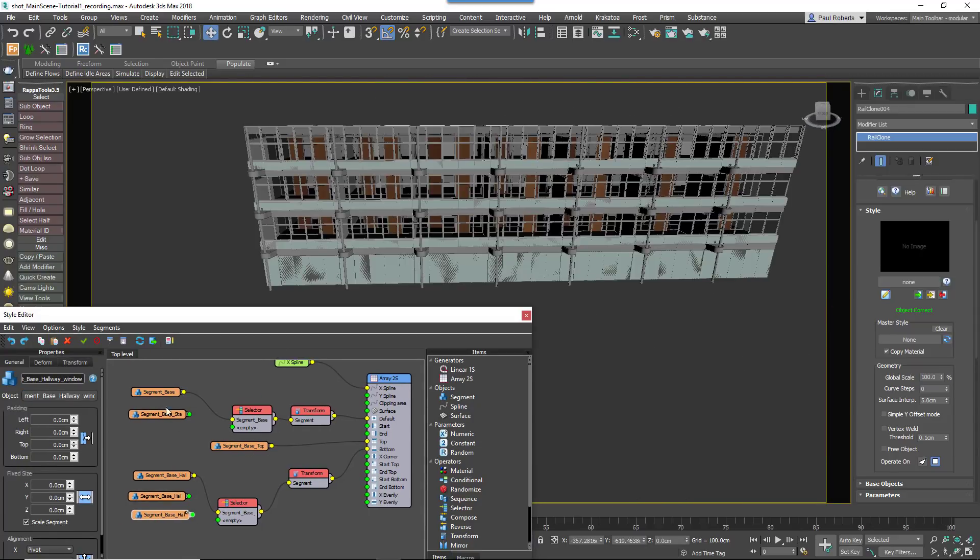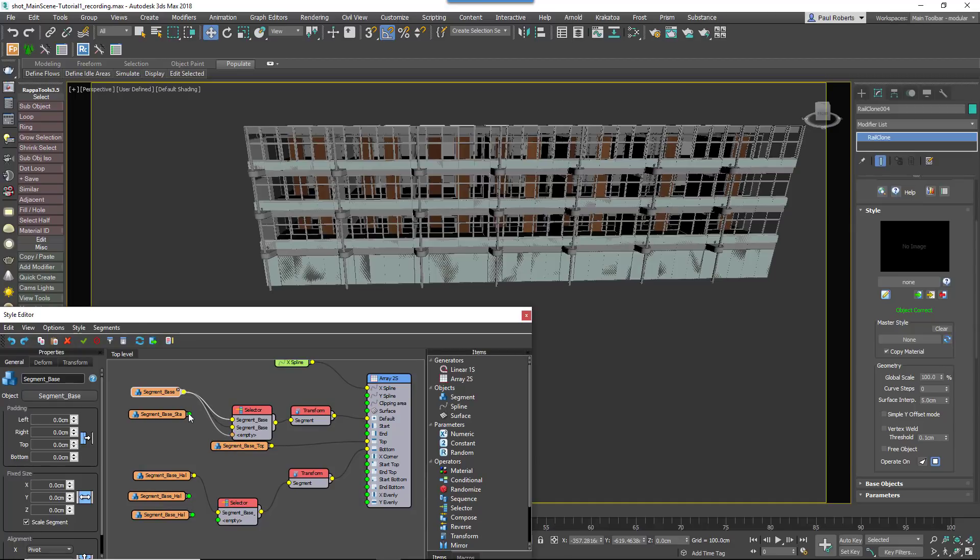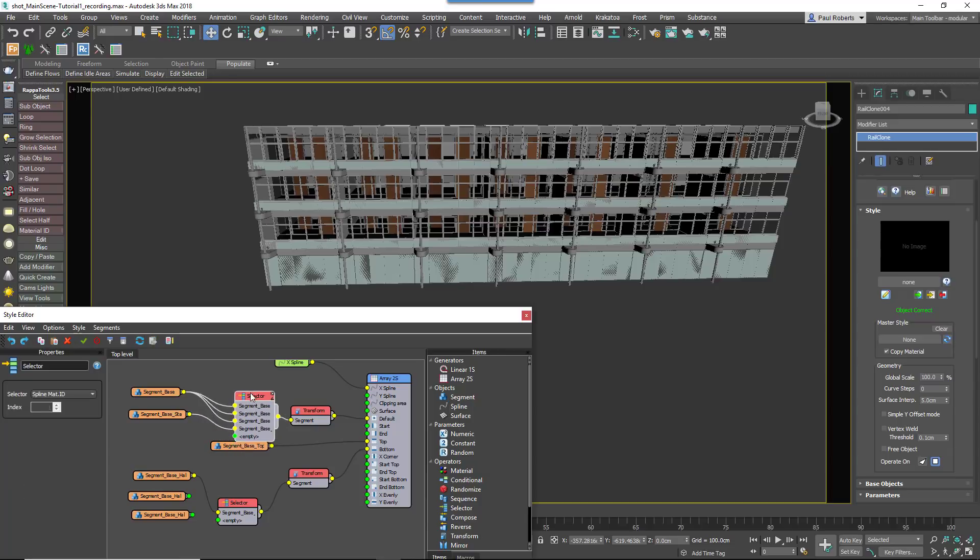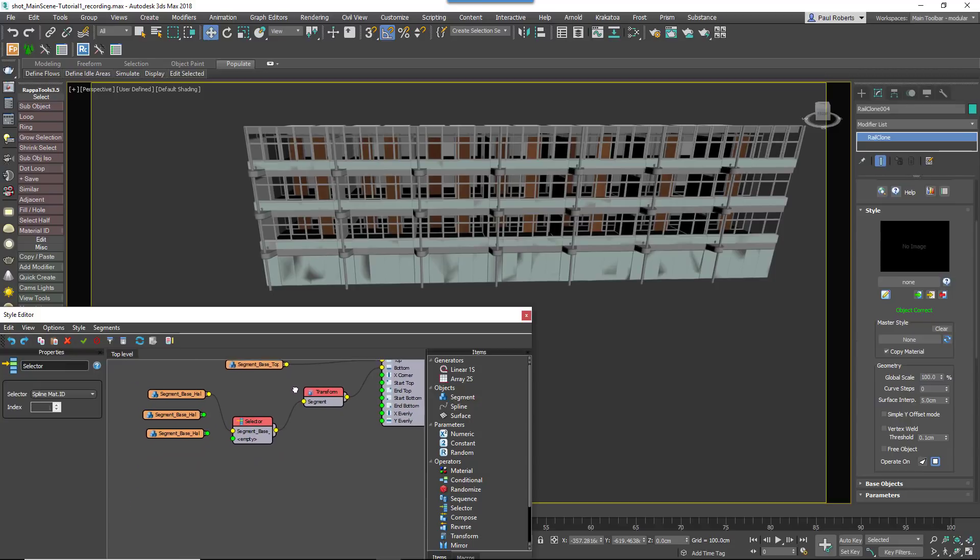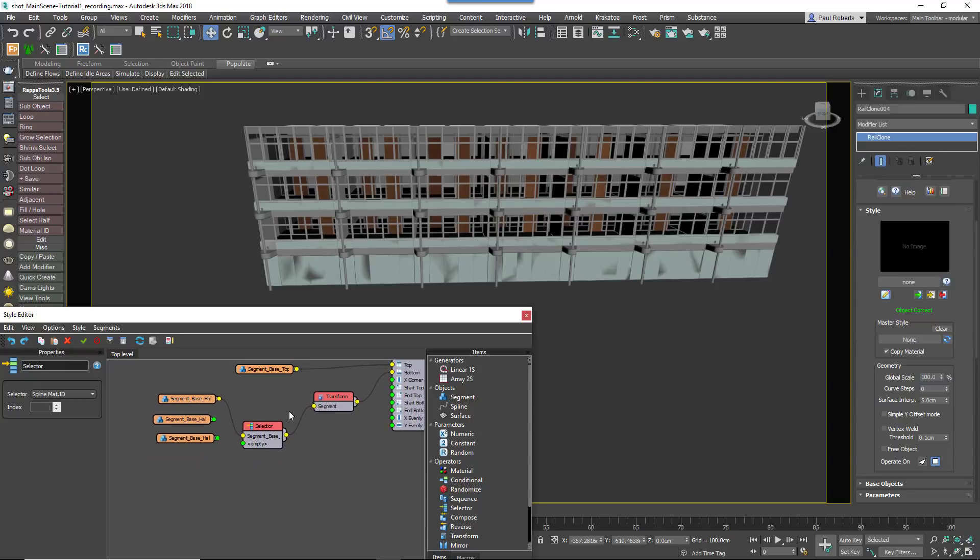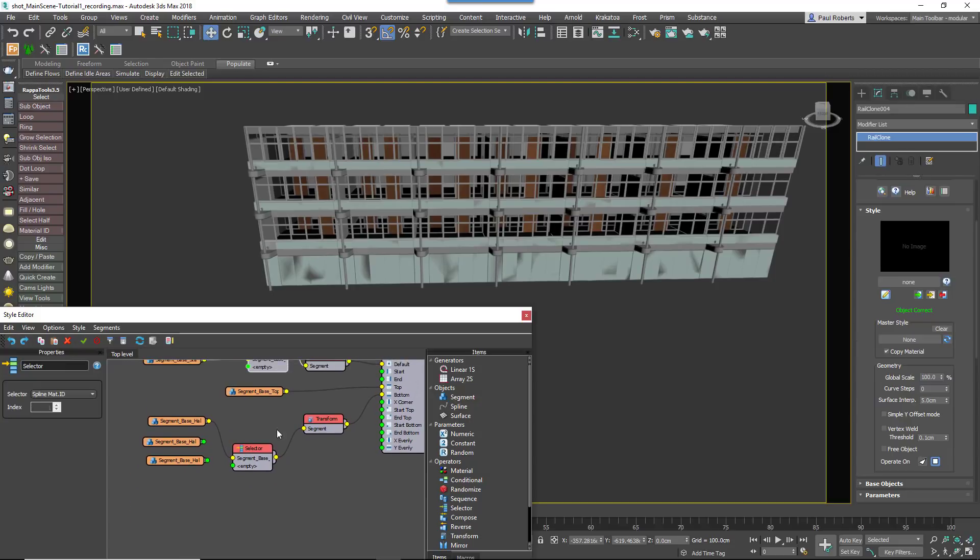With all the segments imported, you can wire the default segment with the window to the first three inputs of the selector operator and then wire the door segment to the fourth. What this means is that you can now use Spline Material ID 1-3 to create a window section and ID 4 will create a section with a door.